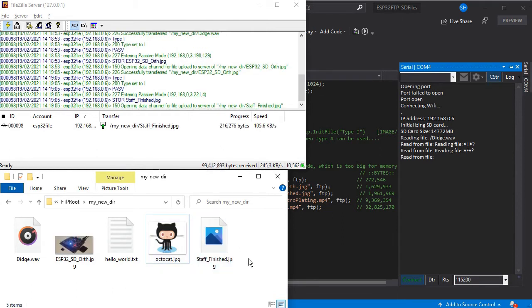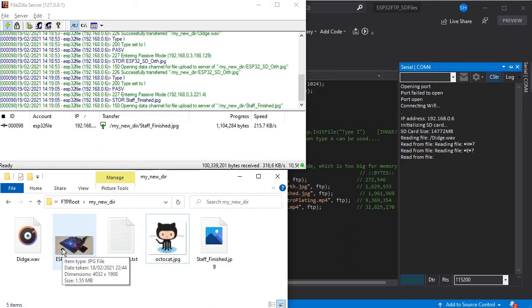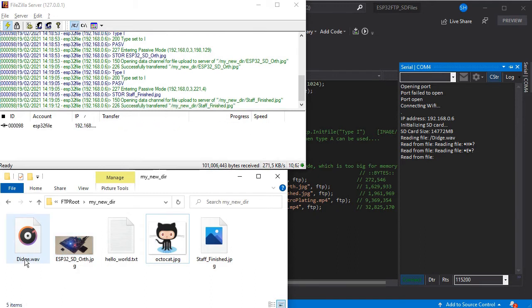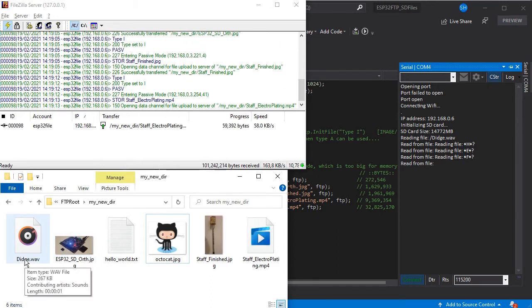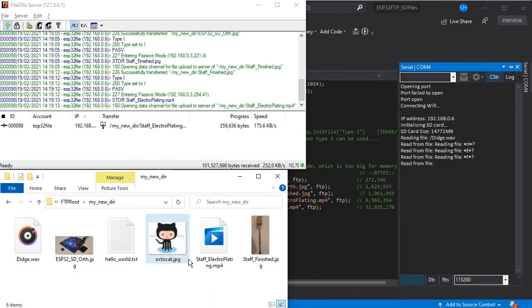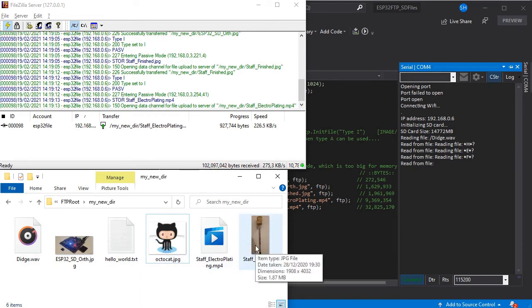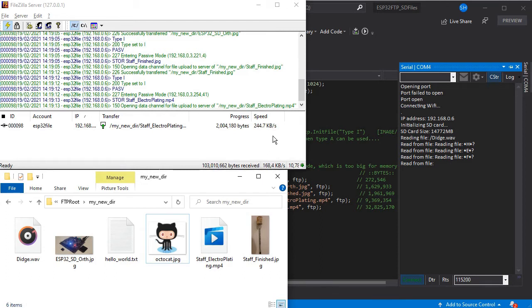As we can see that's completed and it's recognized as an image correctly, so the transfer process has worked. And again the next image has just appeared. As you can see this is quite fast at over 200 kilobits a second which is reasonable for such a small device.